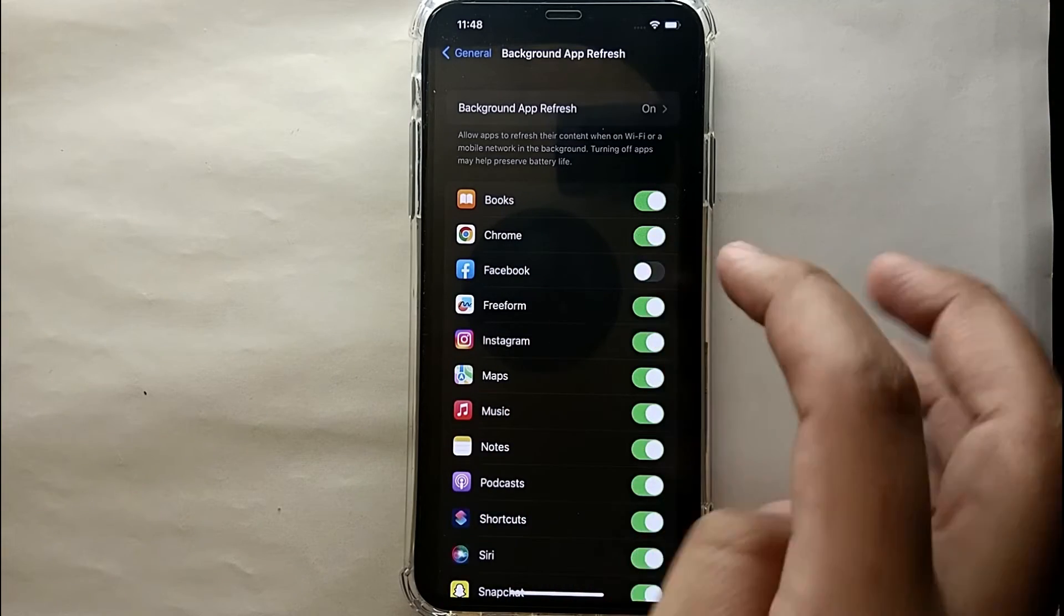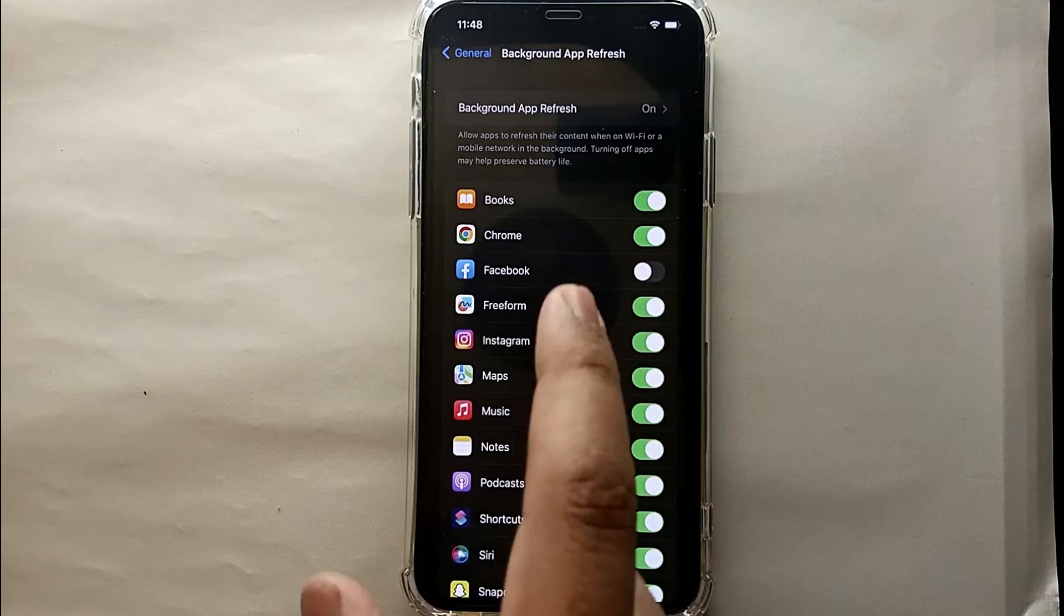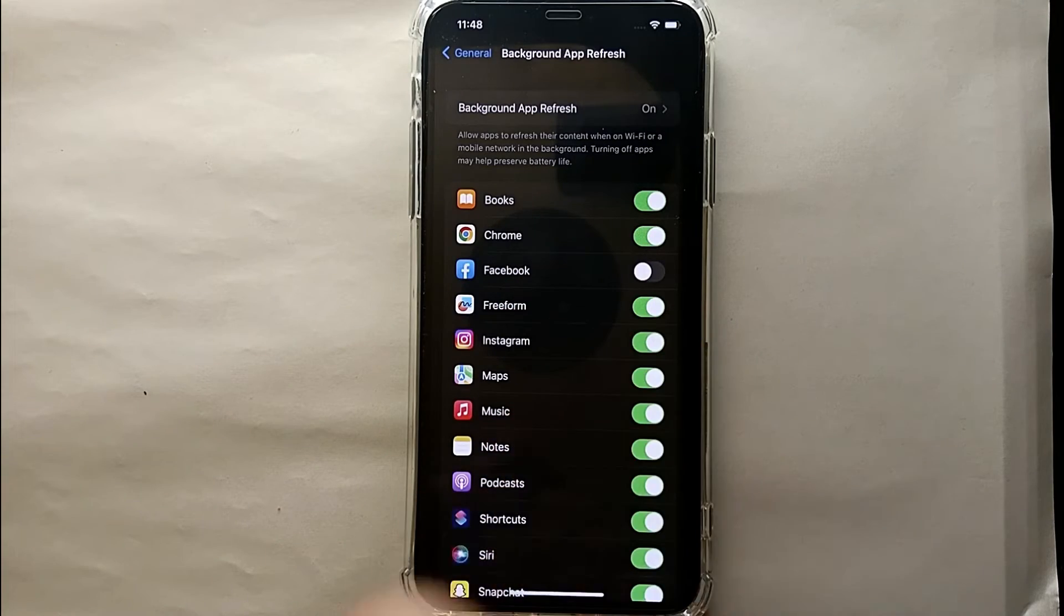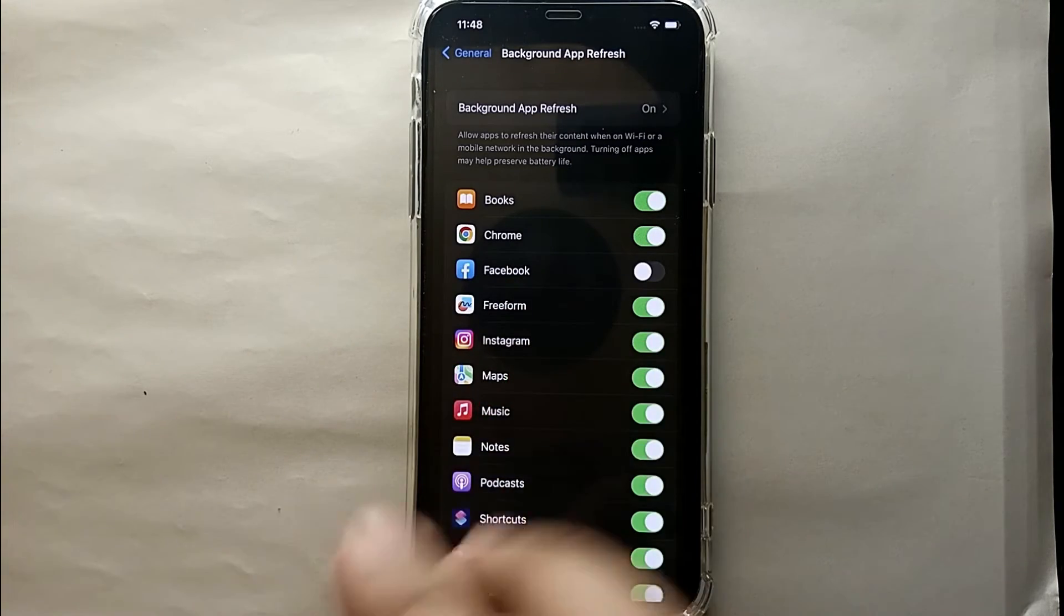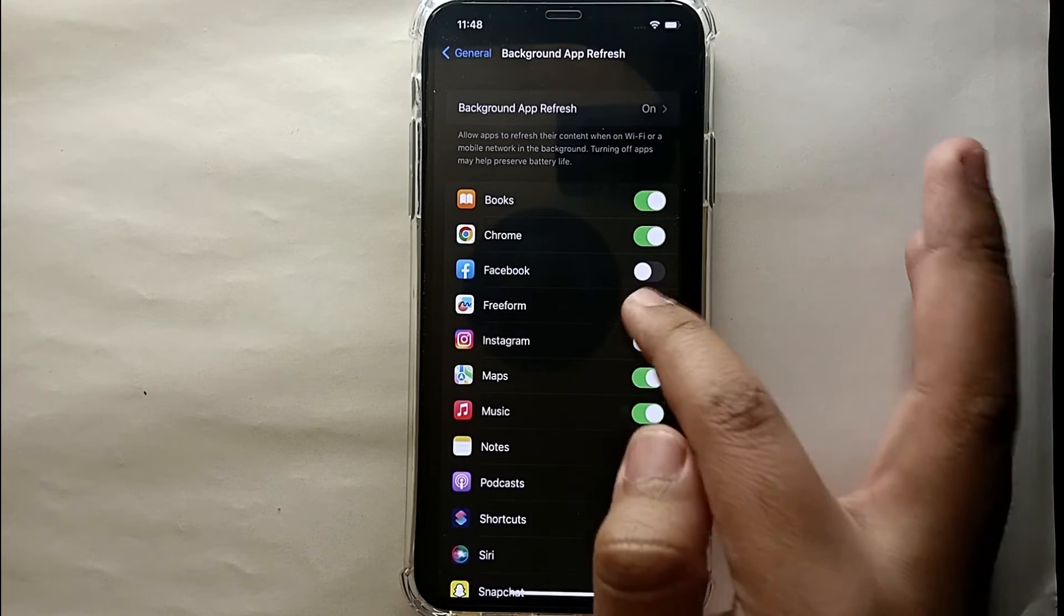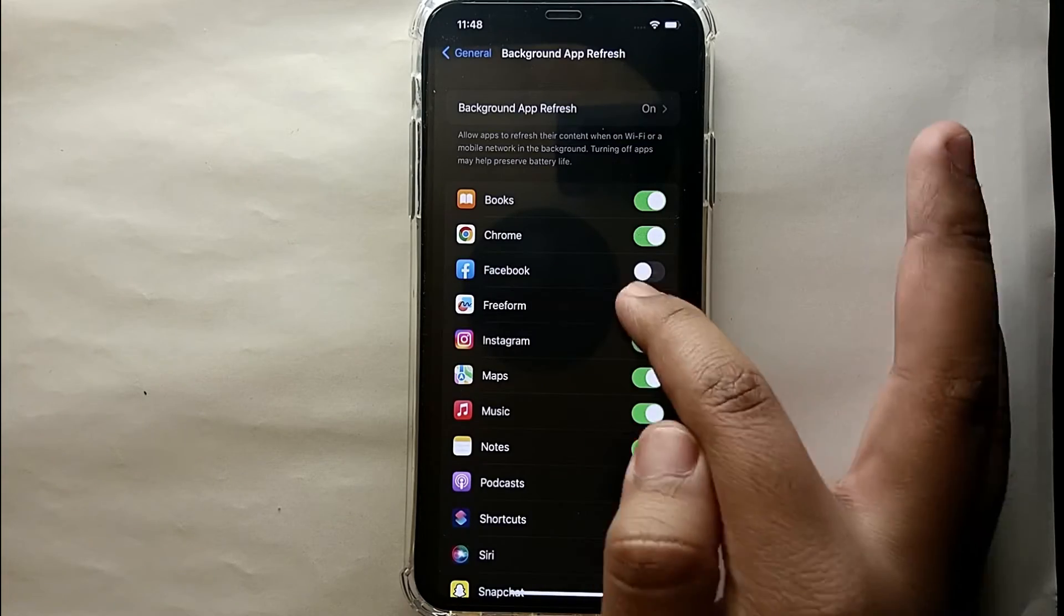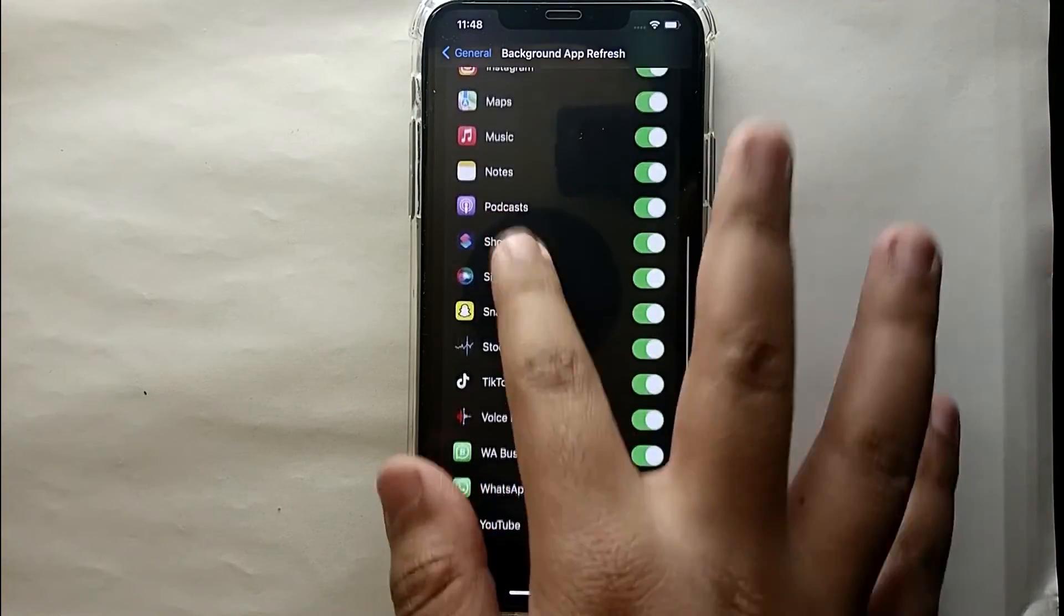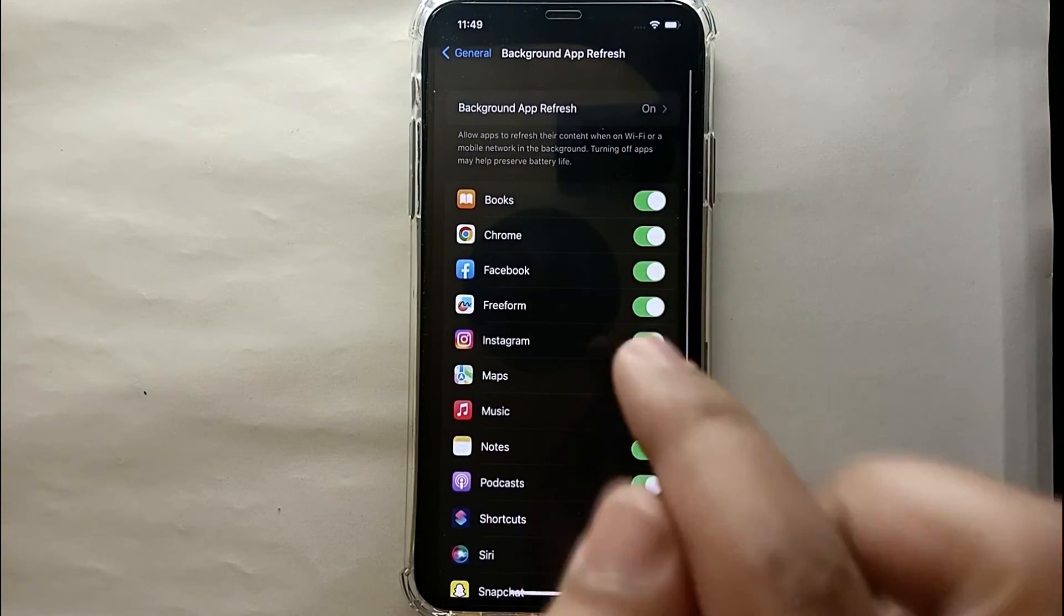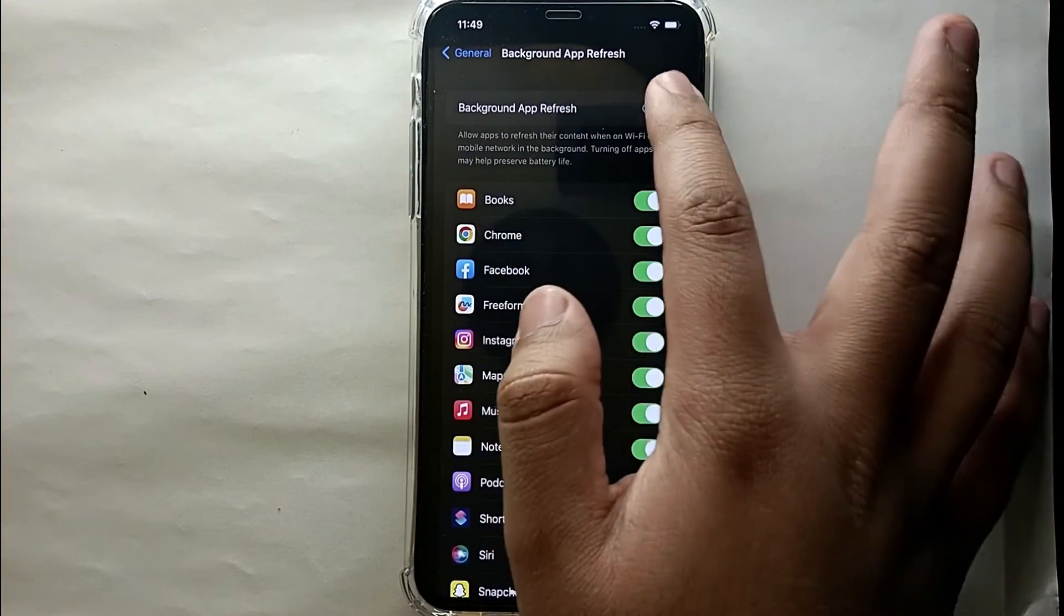This app will stop using the Wi-Fi and will not refresh its content when you're not using it. But there are a lot of apps in your mobile, so it will be very time-taking for you to click on every app. So for that on the top you could see this option.